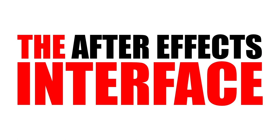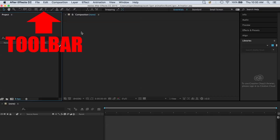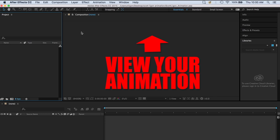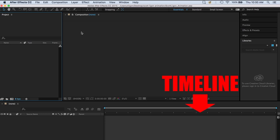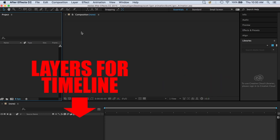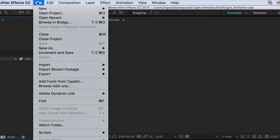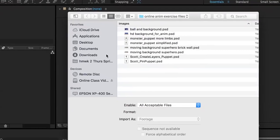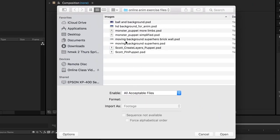The After Effects interface. These are your tools. This holds all the files that you import into your project. This is where you view your animation. This is the timeline for your animation, and this is where you put the layers of objects in your timeline. The first thing we're going to do is import: File, Import, File. You'll want to import all of your Photoshop documents that you've created in order to animate them. You can select more than one file at the same time.